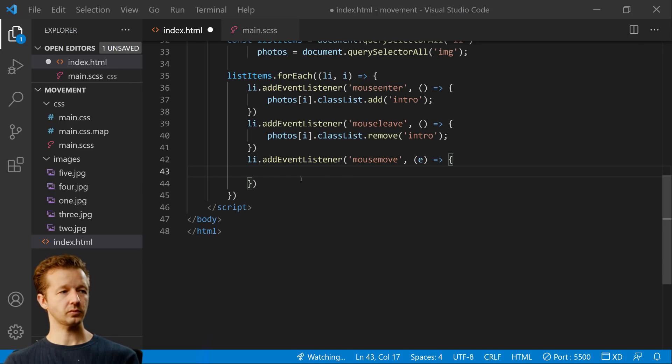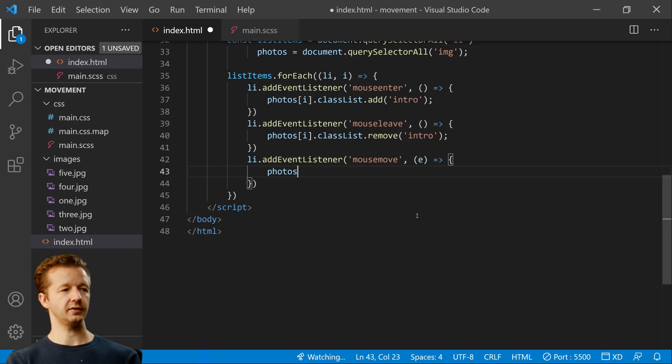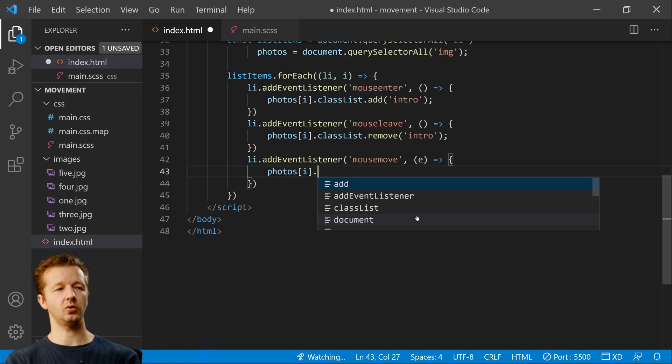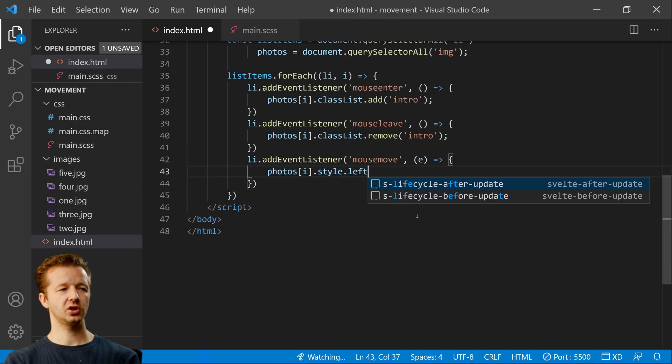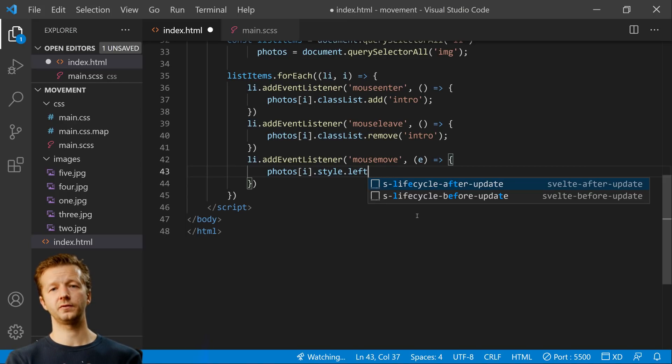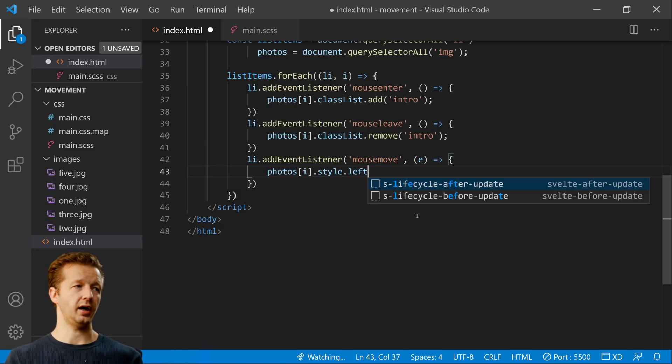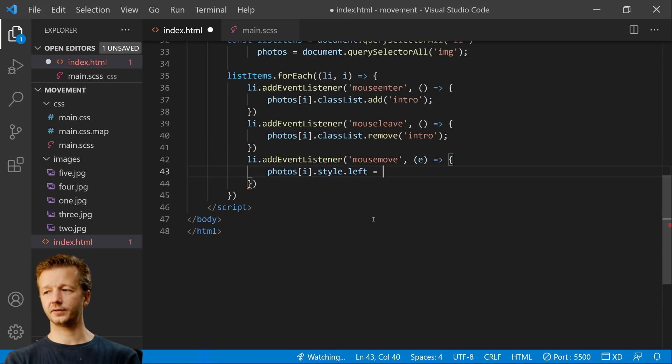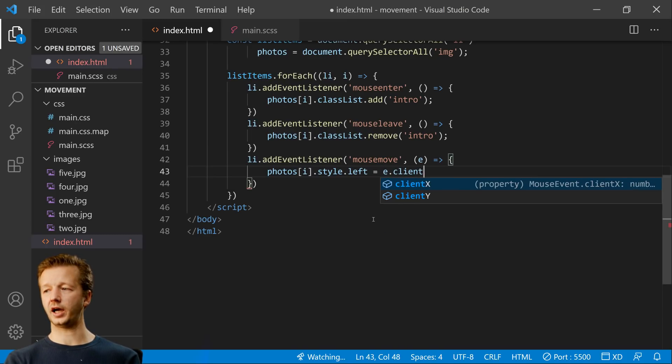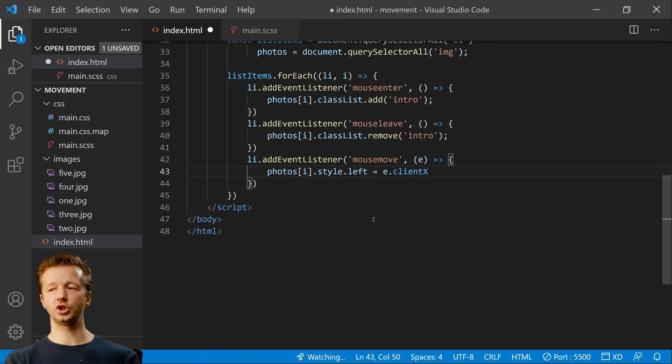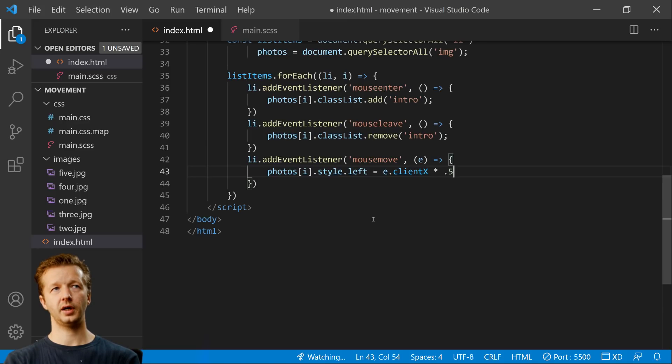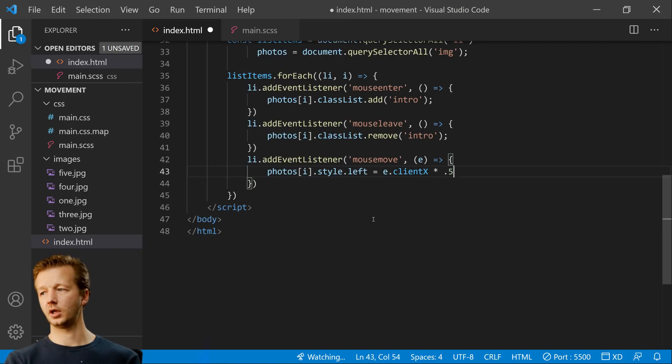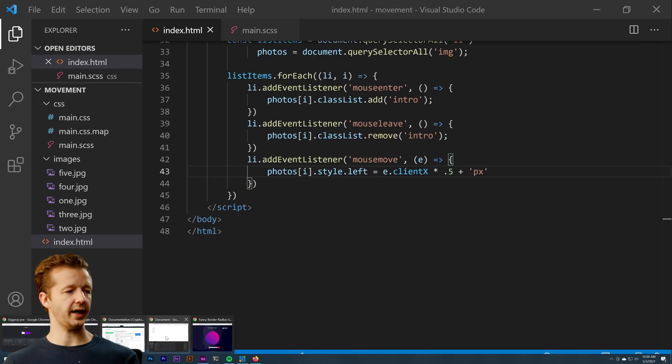So what we can do is we could say photos dot I, which gives us our specific correct image based on the list item that's hovered over style dot left. And this is the same thing as a CSS left property. And in order for you to use that, you have to make sure those photographs are position absolute, which they currently are in our CSS file. So style left equals E dot client X. And then what we'll do is maybe we'll just put times 0.5 and we can adjust this value to different degrees to really affect how much movement occurs. And then we also have to add pixels at the end in order for this to work. So let's just try this first and see what happens.